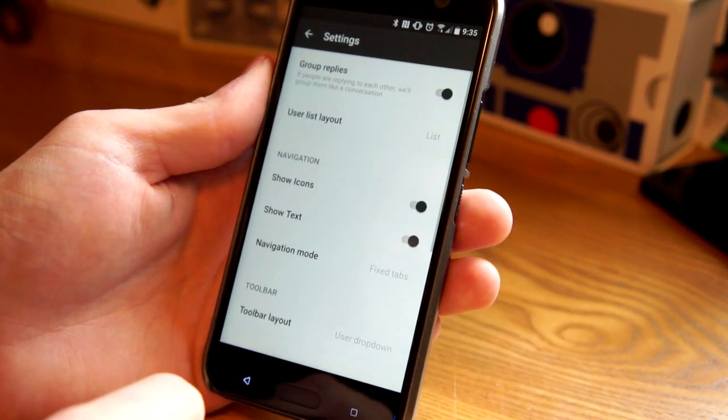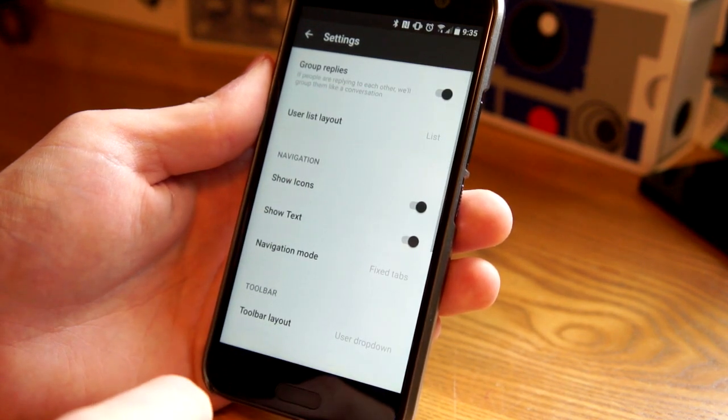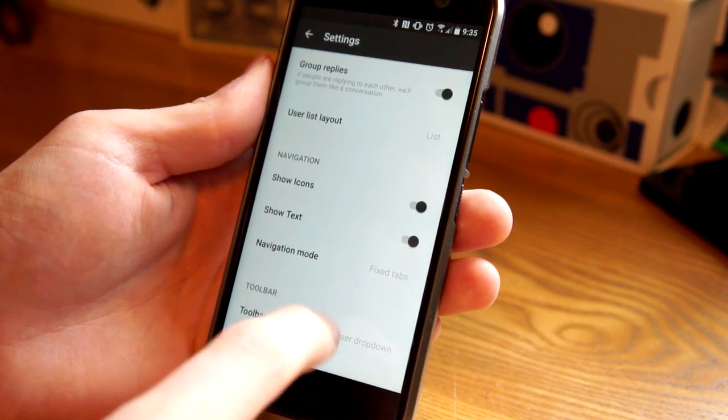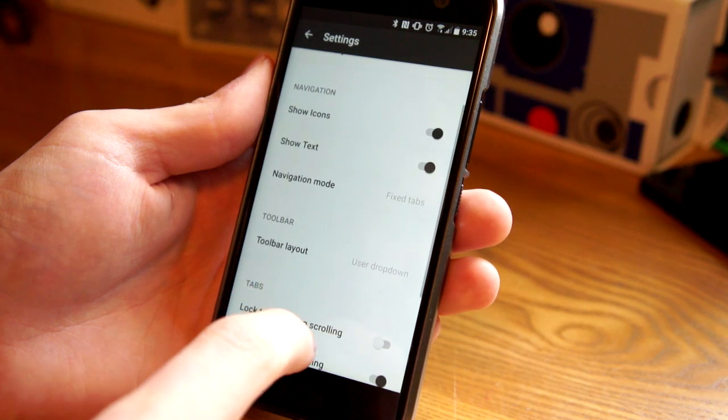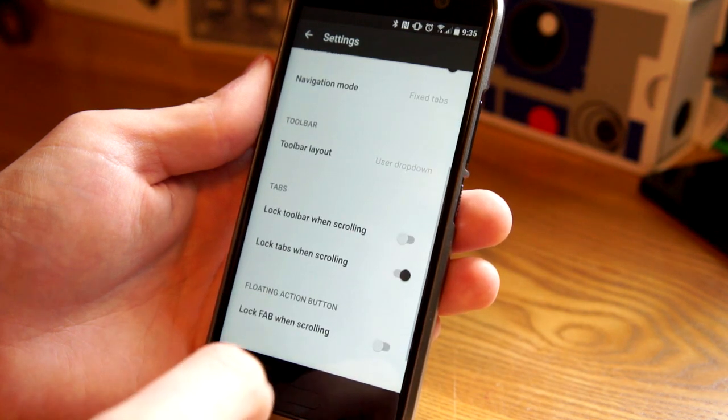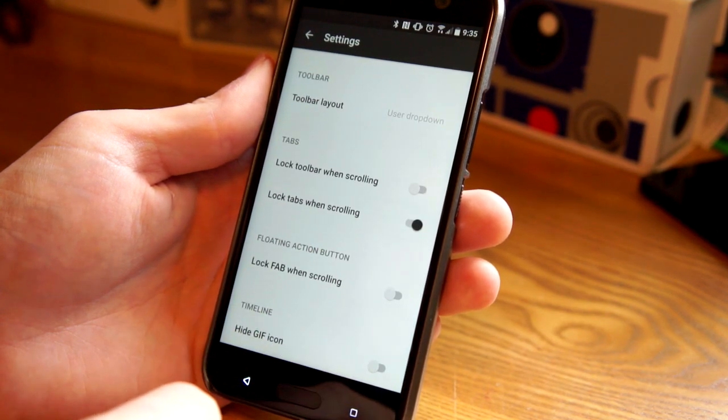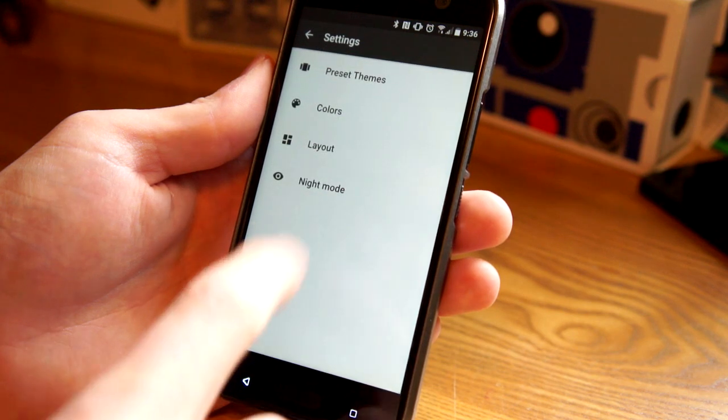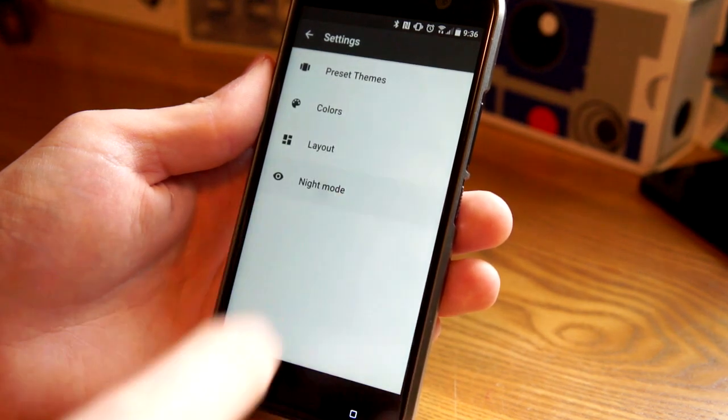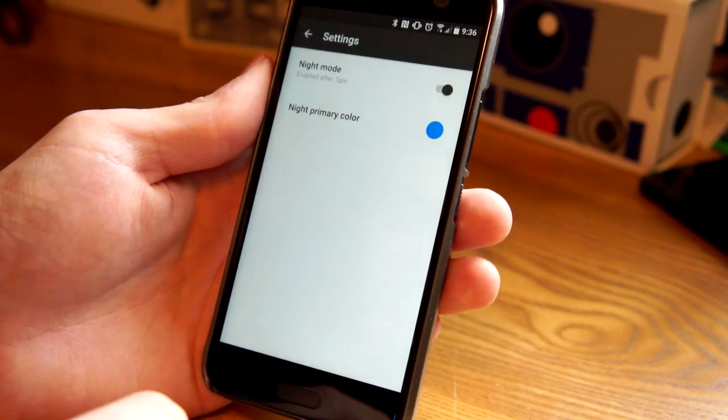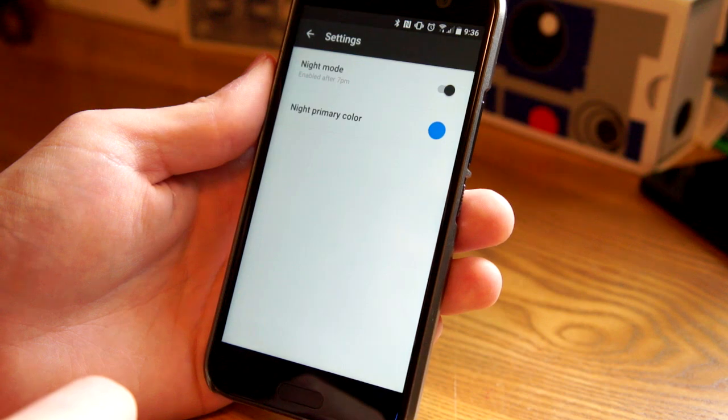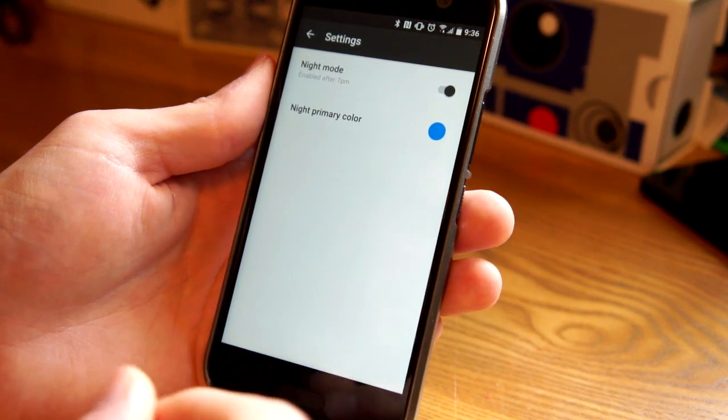We also have some layout options. And this is where you can change the way that the tabs look and the way that navigation works and things like that. And there's also night mode. So after 7pm, it will go into a night mode, which basically makes it a black theme.